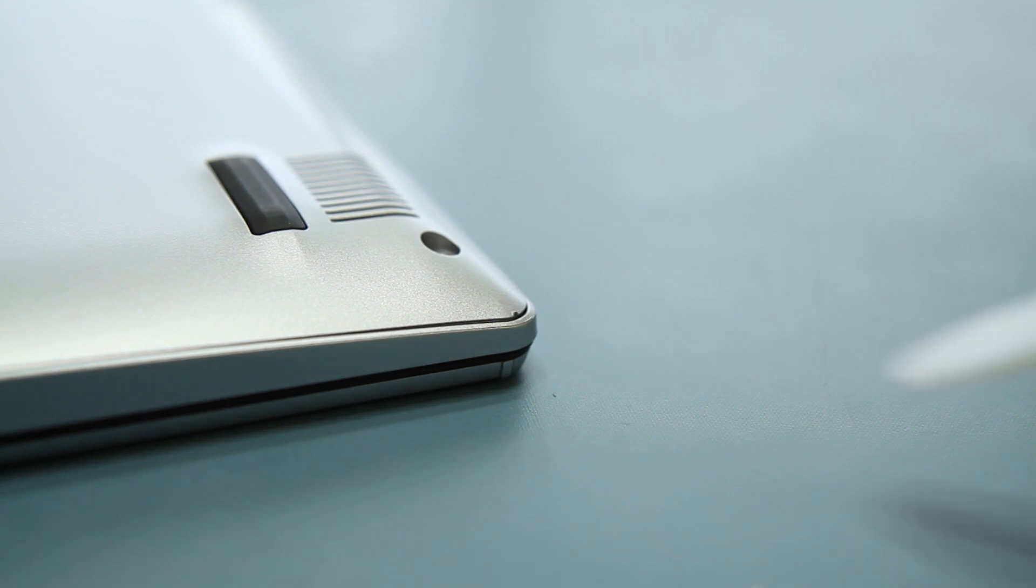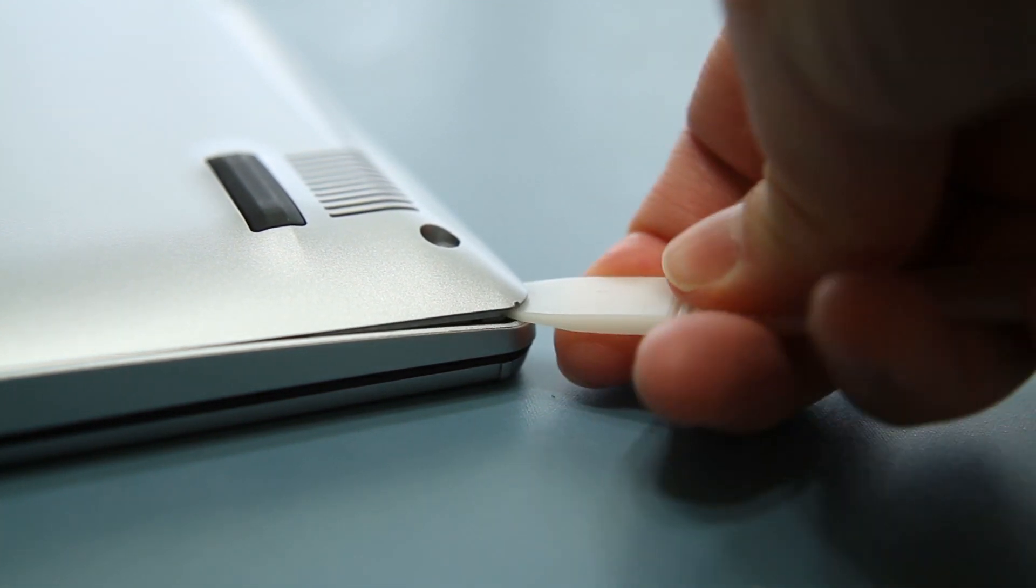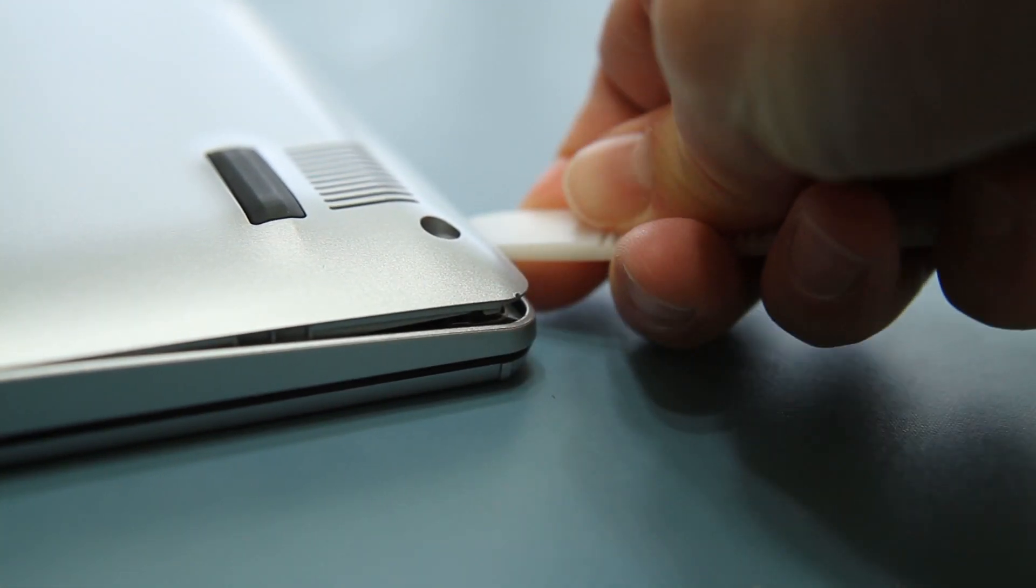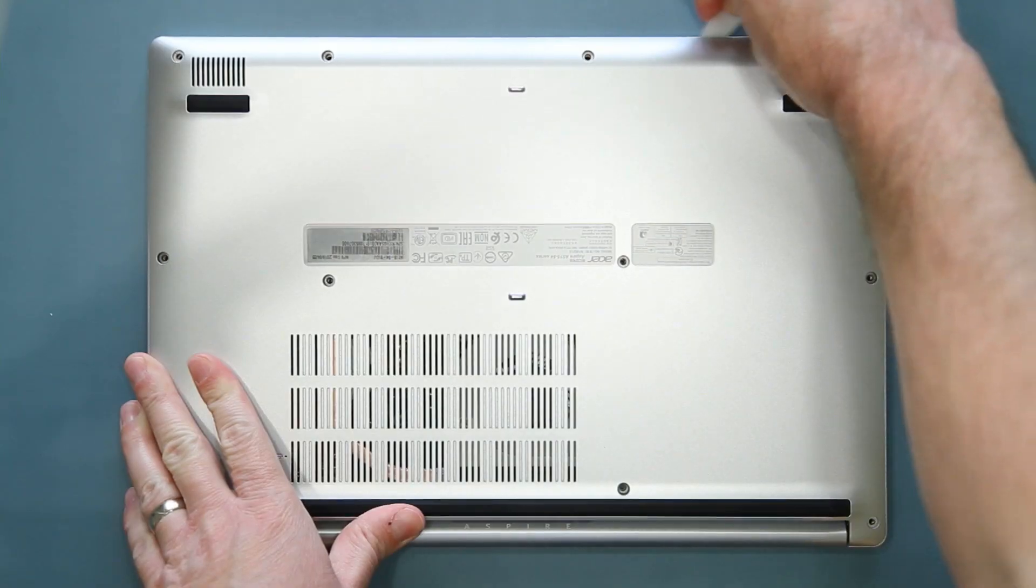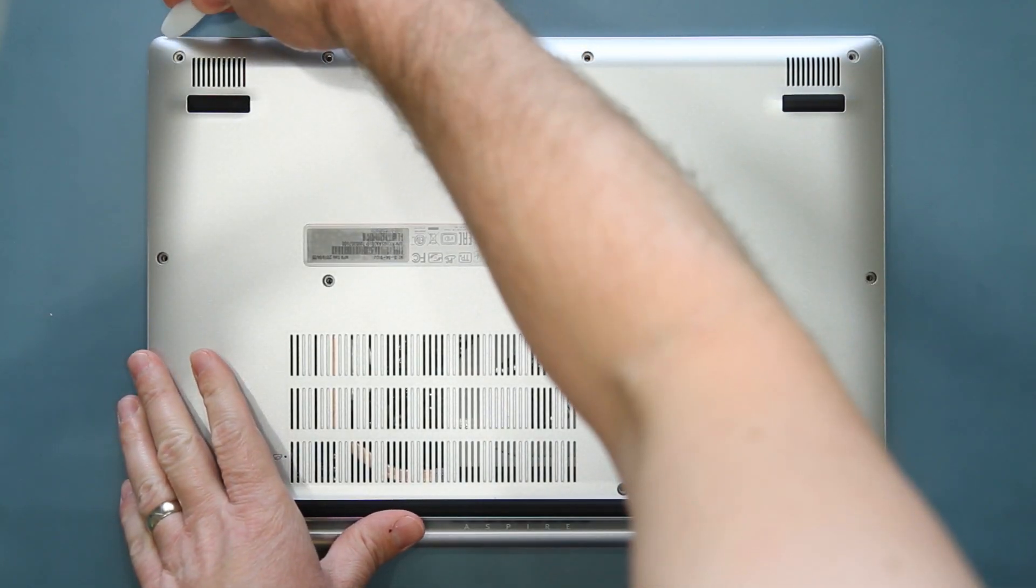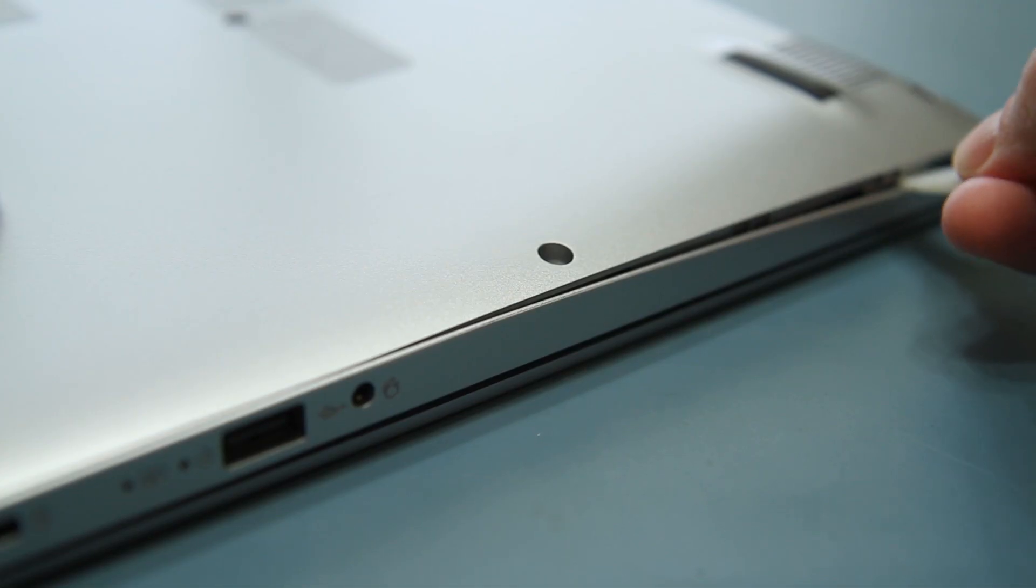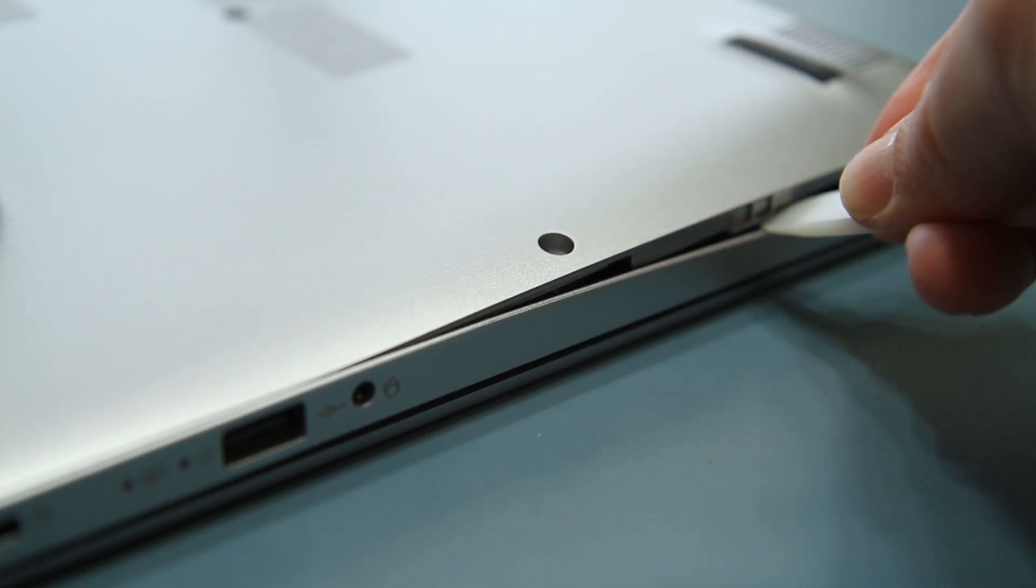Gently insert a pry tool in one of the far corners, lifting just enough to pry the corner of the case apart. Carefully work your way along the edge of the case and then along the sides, releasing the clips as you go.